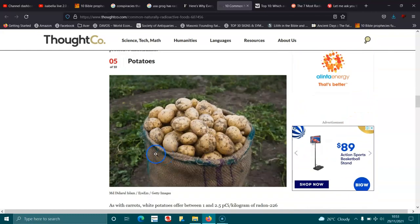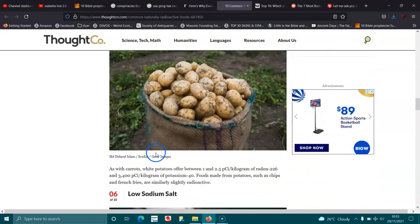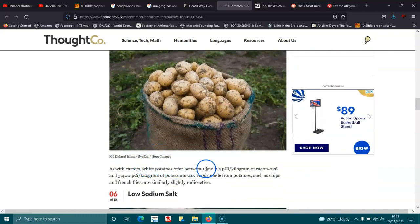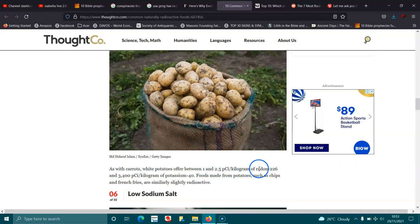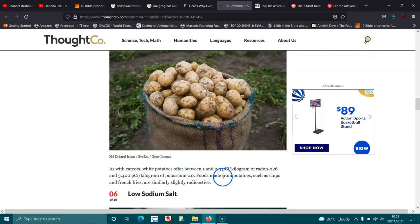Potatoes. And with carrots, white potatoes offer between 1 and 2.5 pCi per kilogram of radon-226 and 3,400 pCi per kilogram of potassium-40. Foods made from potatoes, such as chips and french fries, are slightly similar to slightly radioactive.